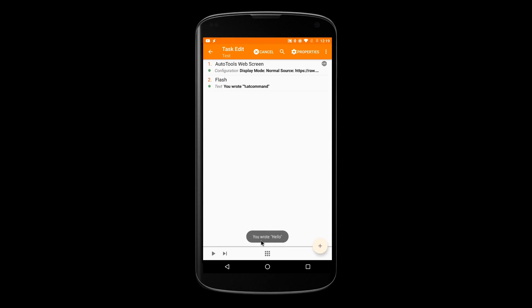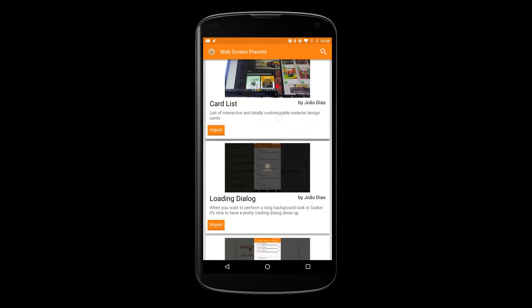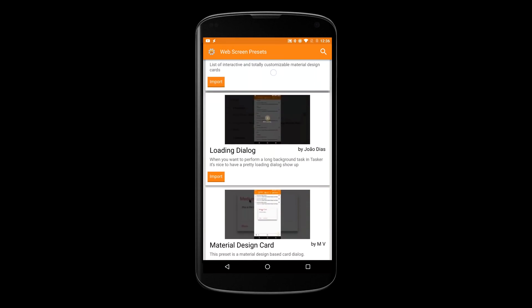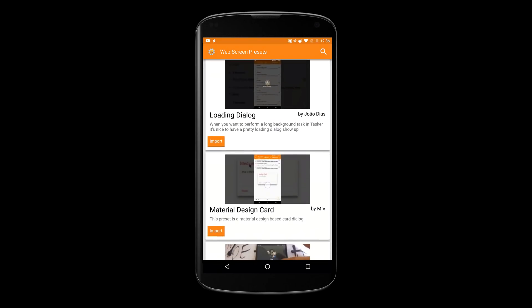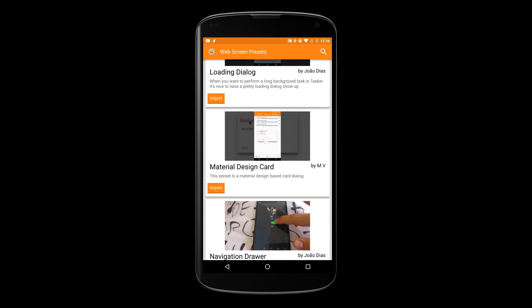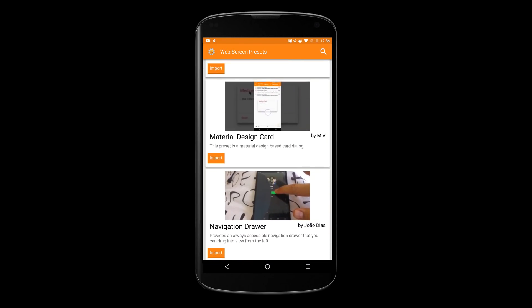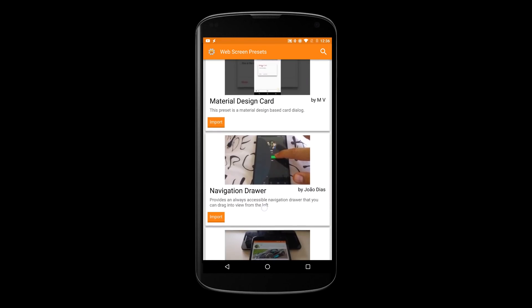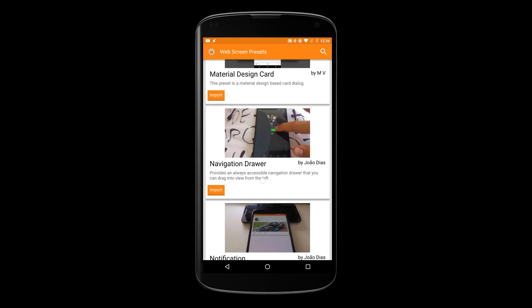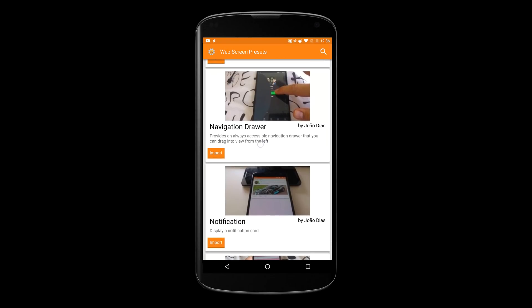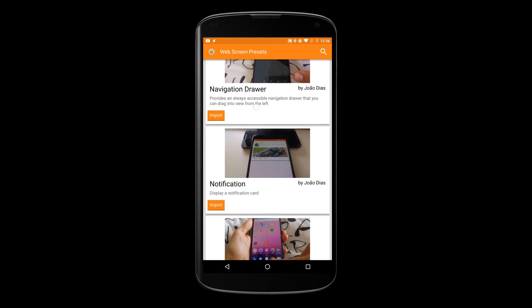New web screen types can be added at any time by the app's developer or by anyone that's using the app. Expect many more web screen types to show up in the future.